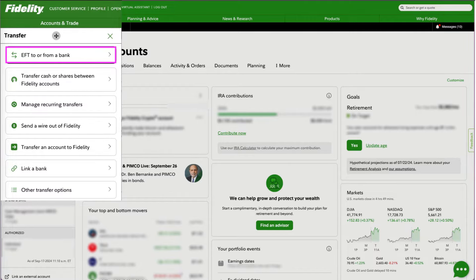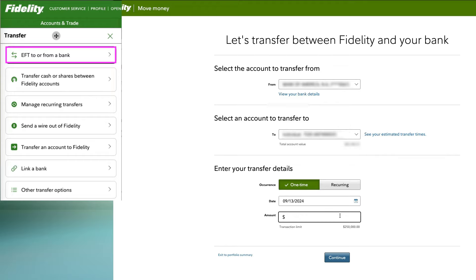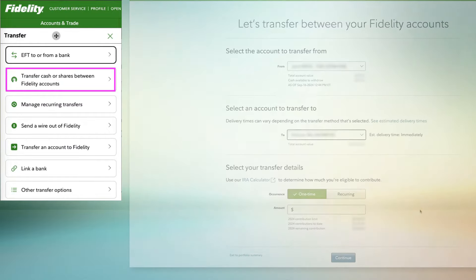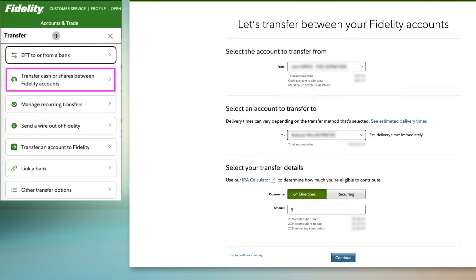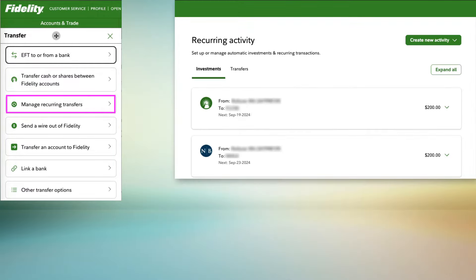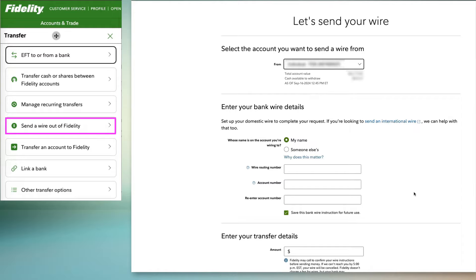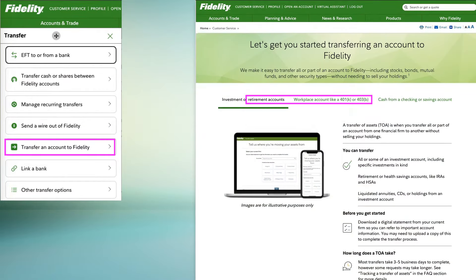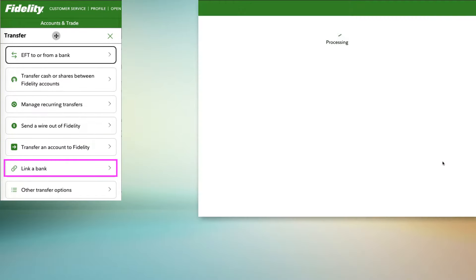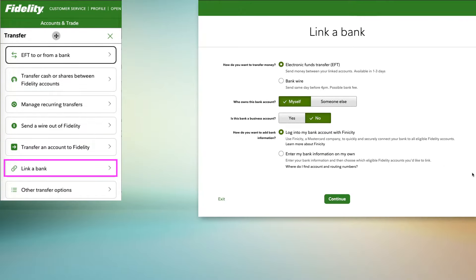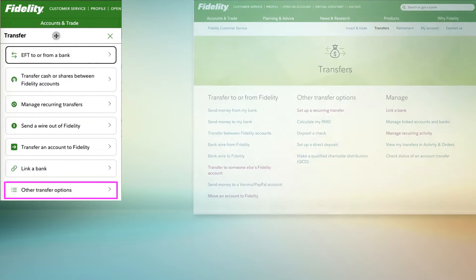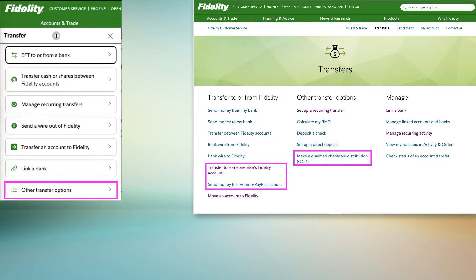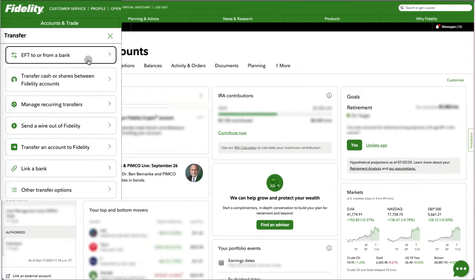EFT to or from a bank — this option allows you to transfer money between your bank and Fidelity via electronic fund transfer. The other options are transferring cash or shares between your accounts, managing your recurring transfers, sending a wire out of Fidelity, transferring an account to Fidelity such as an old retirement account, linking a bank account to Fidelity for the first time or adding a new one, and some less frequently used transfer options. We will be using the first option.